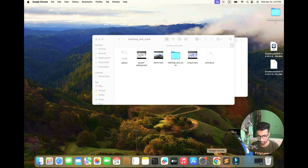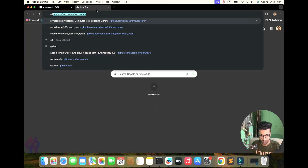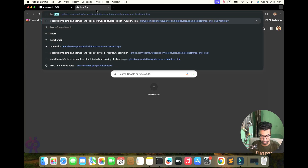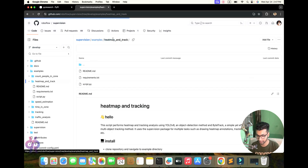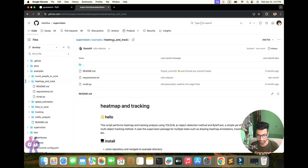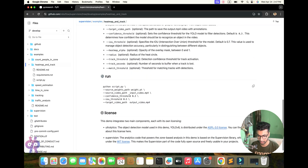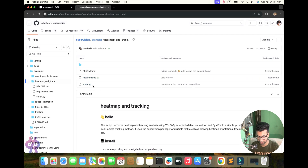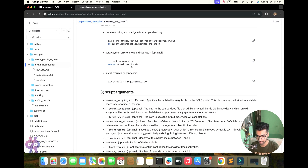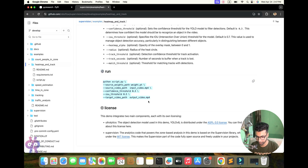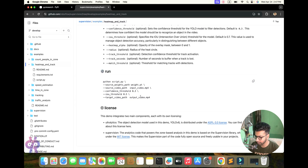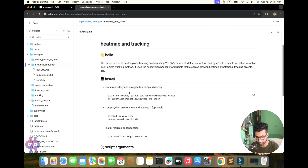First, you need to understand the heat map. I am showing you one simple demo heat map. I already have the heat map example open from the supervision library. This example is very simple — you just download the script, run the requirements, and all files will be in front of you. A simple command will be running fine.